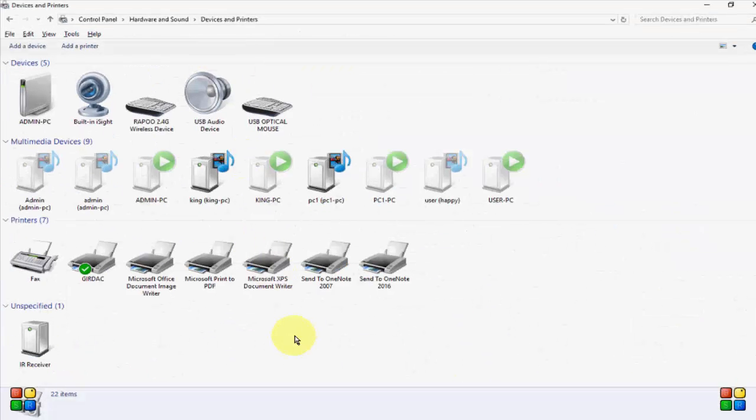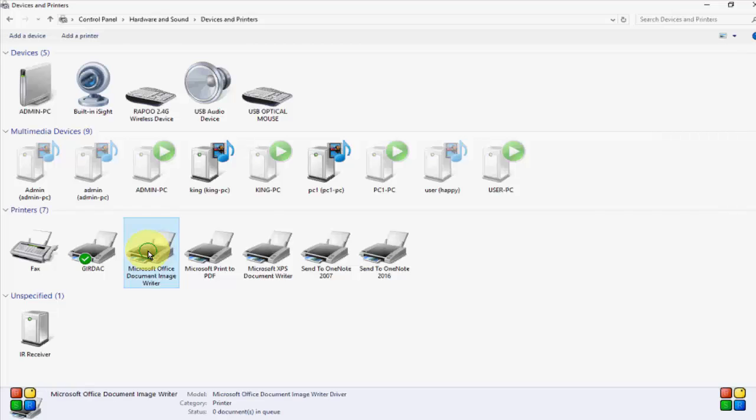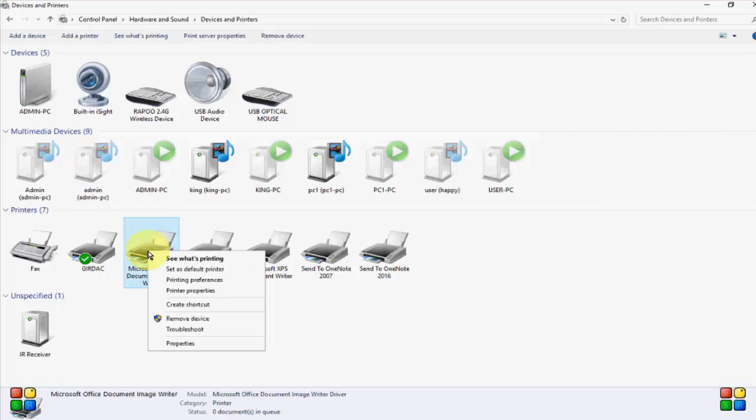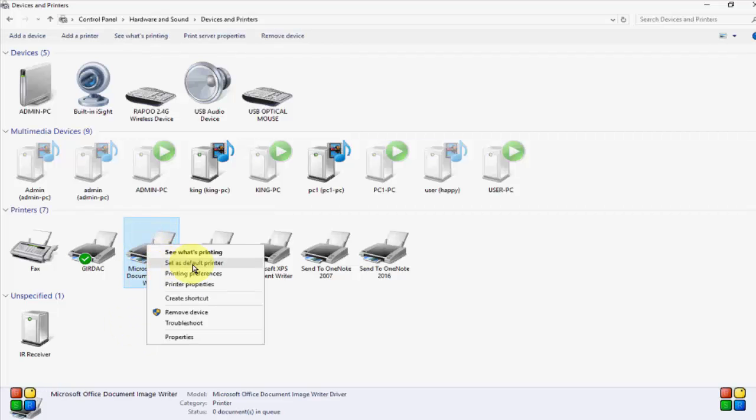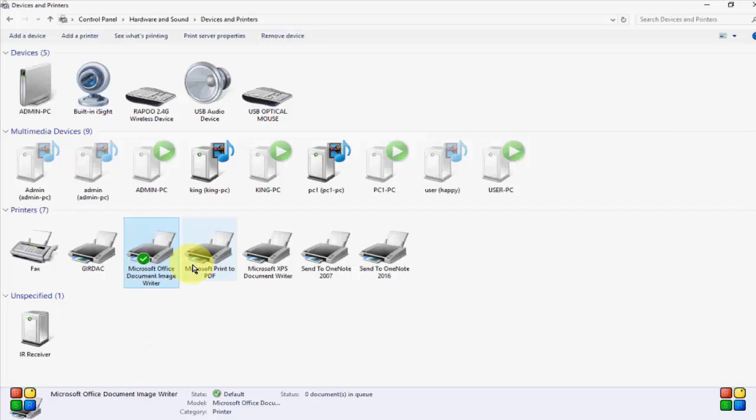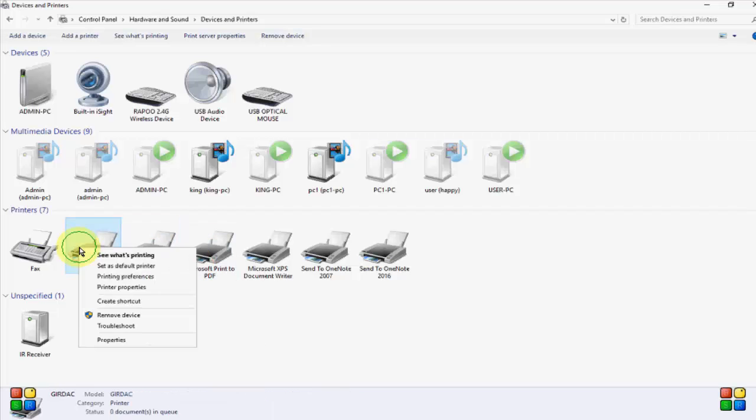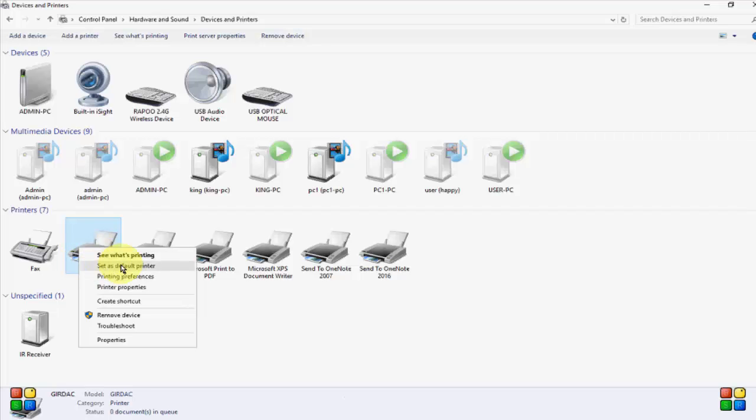Find your printer, which printer you want to set as default. For example, this one. Right click on the printer, and select Set as Default Printer.